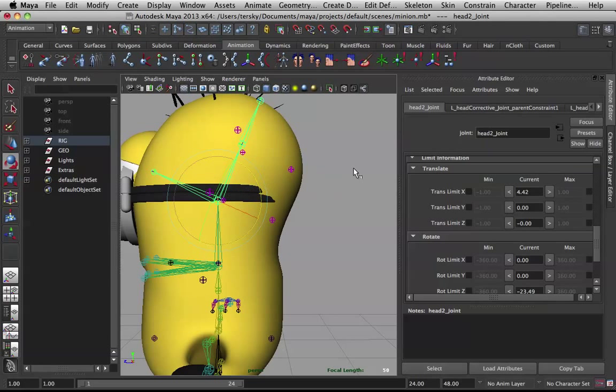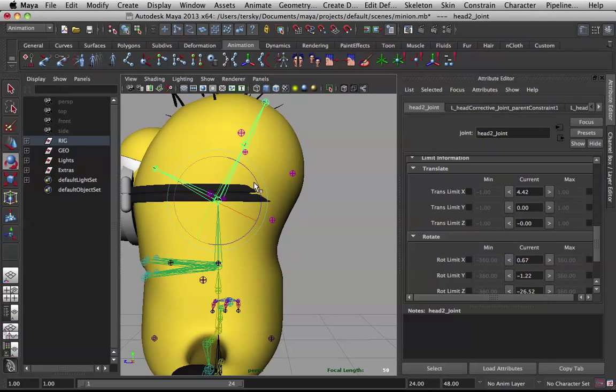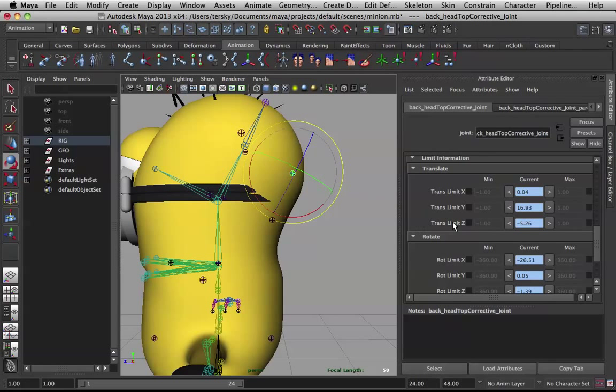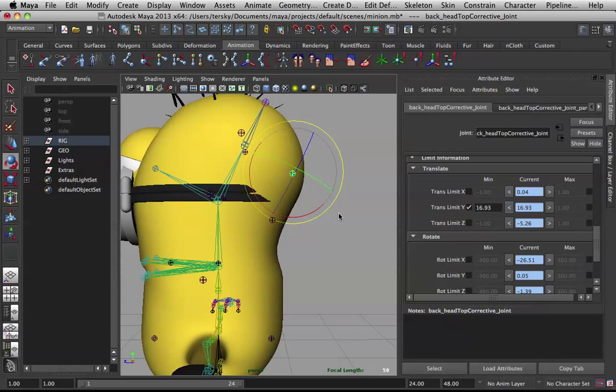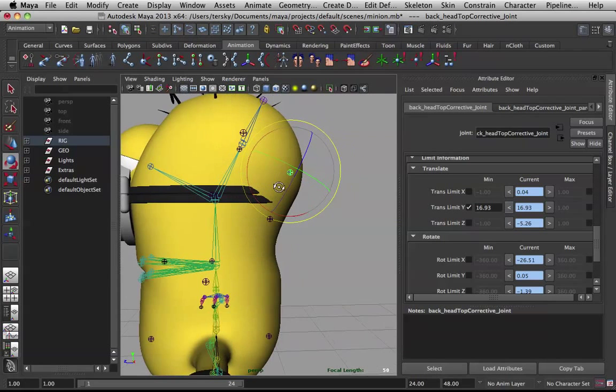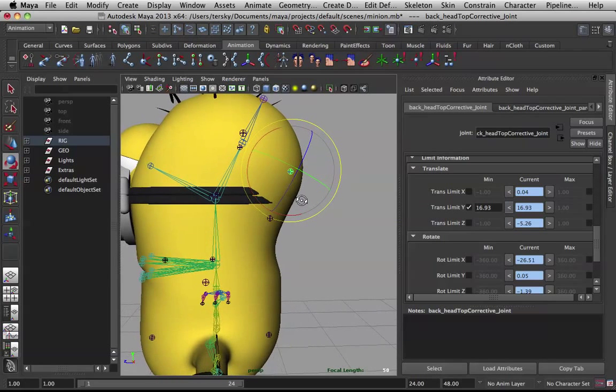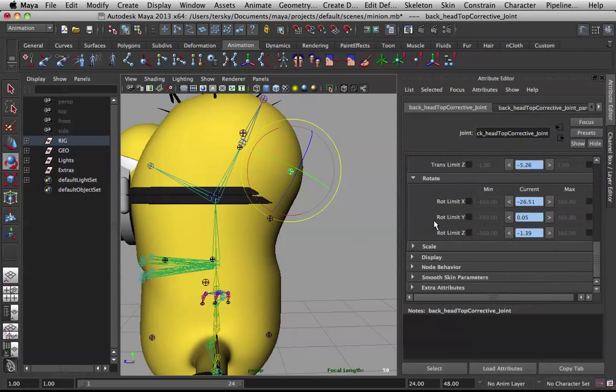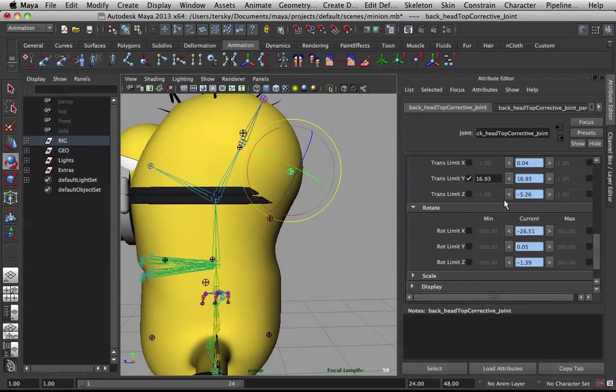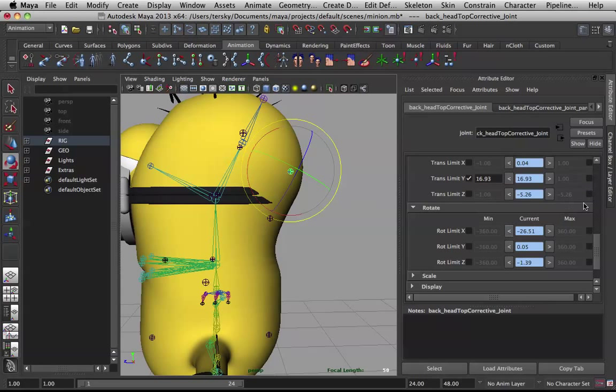Add this into the value. Translate Y, limit this. And for Z, translate Z, want to add this to the maximum.